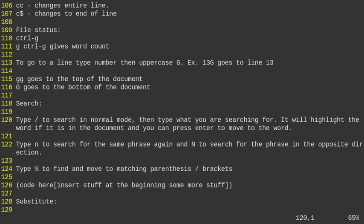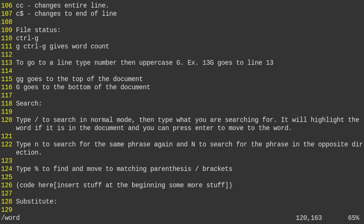To search, when you're in normal mode type a forward slash and start searching — for example, slash word, hit enter, and it'll go right to that word. Hit lowercase N to search for the next occurrence, or uppercase N to move to the previous occurrence in the document.